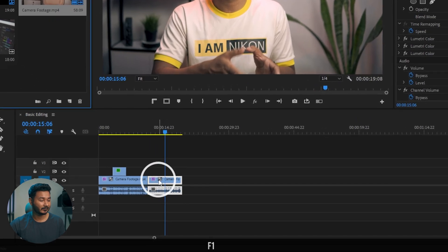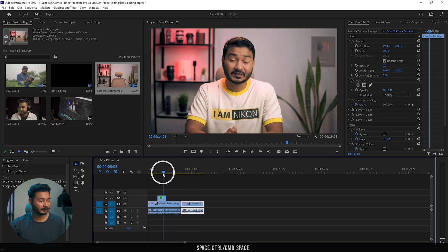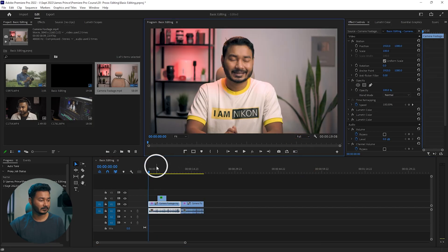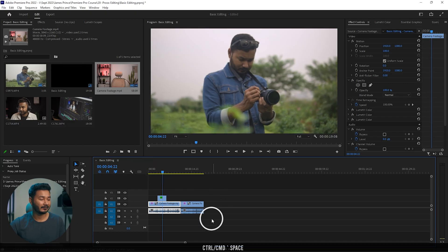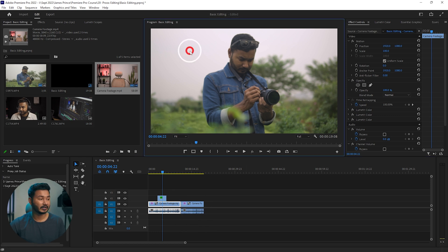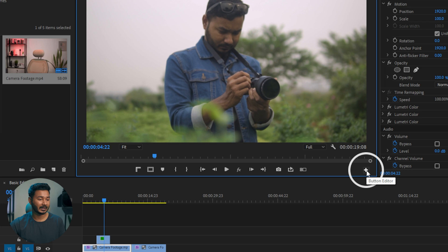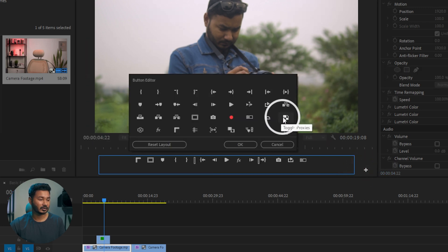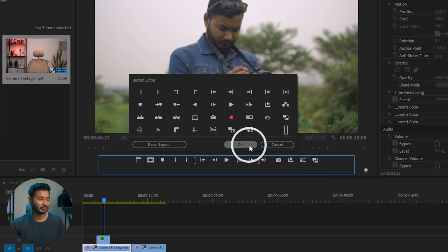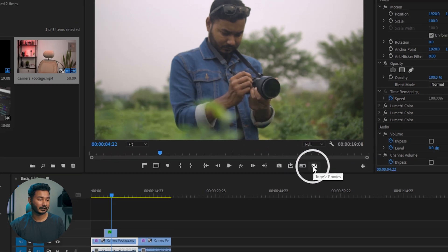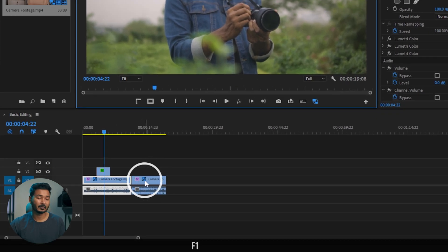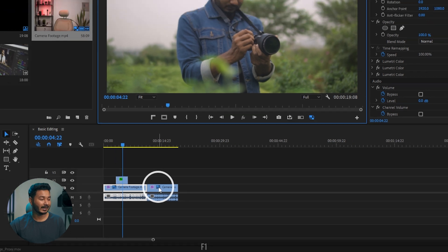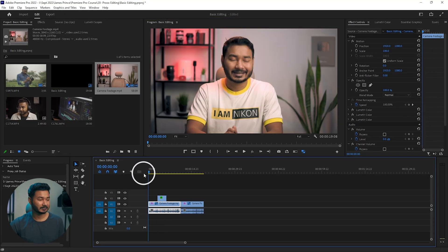Once completed, back in Premiere Pro you can see a proxy icon has been added to the clip. If I play it back using full resolution, the video is still lagging because we haven't enabled proxy view. To enable it, go to the program window, click the editor button, and drag the 'Toggle Proxy' icon into the toolbar, then click OK. Click that toggle proxy icon — you'll see the icon on the clip changes from gray to blue, and now if I play it back, it plays back very smoothly using the proxy.